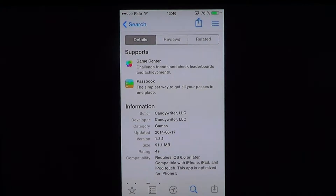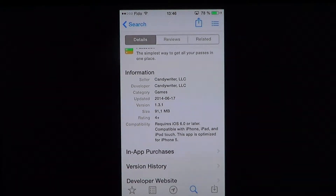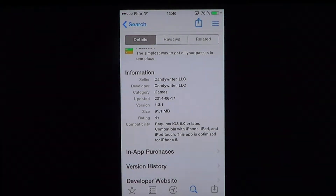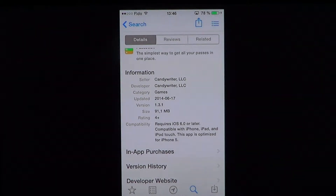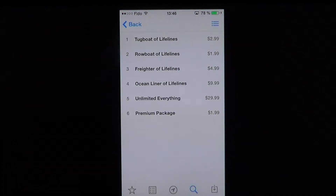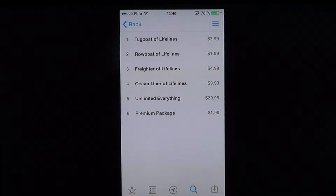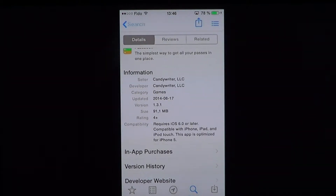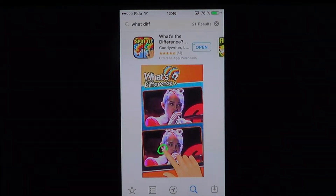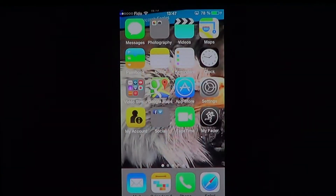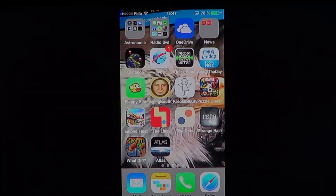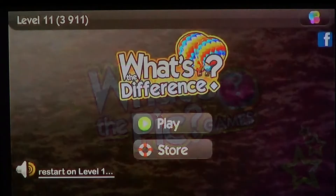It's a 91.1 megabyte download, requires iOS 6 or later, so it requires pretty recent devices — iPad, iPod Touch, and iPhone. There are in-app purchases where you have lifelines to help you get through the game if you have some difficulty. Once it's installed, you get this very addictive game.